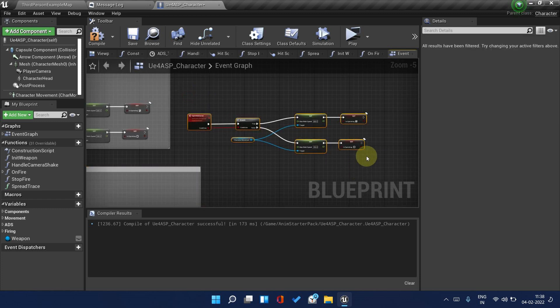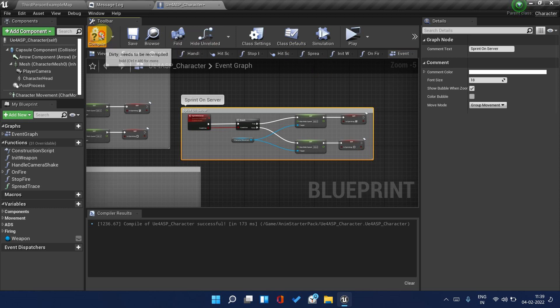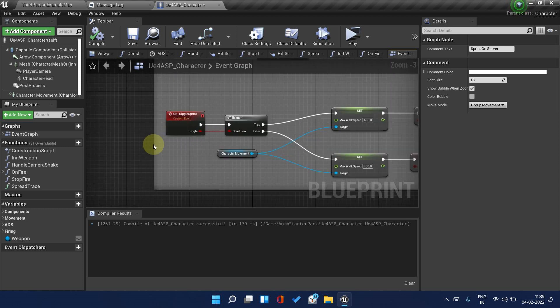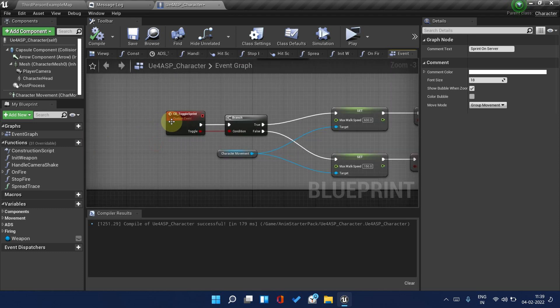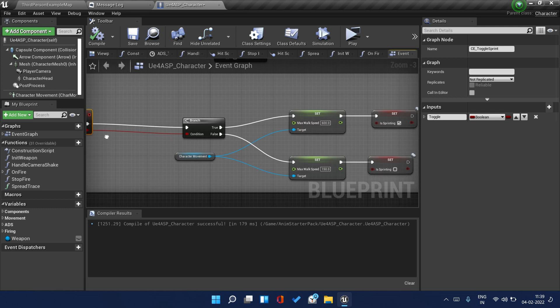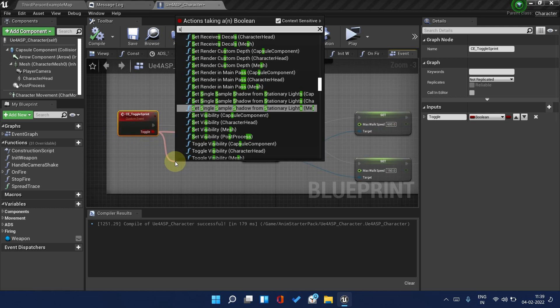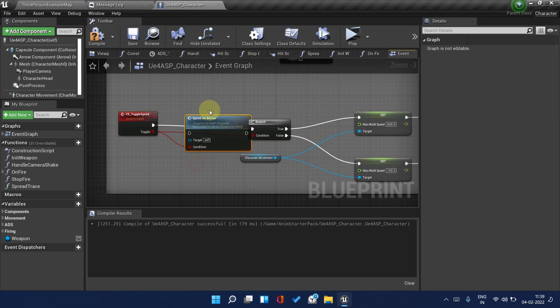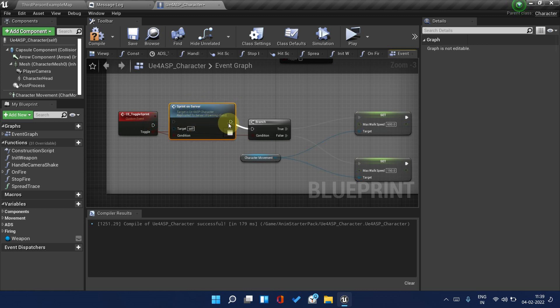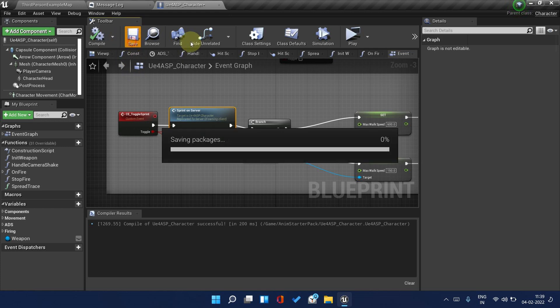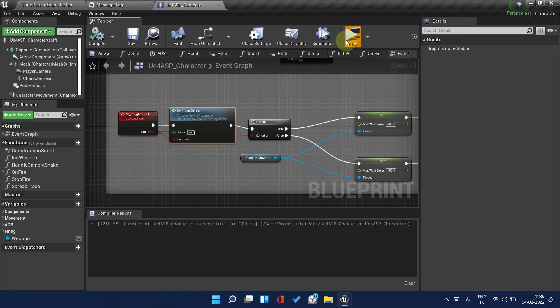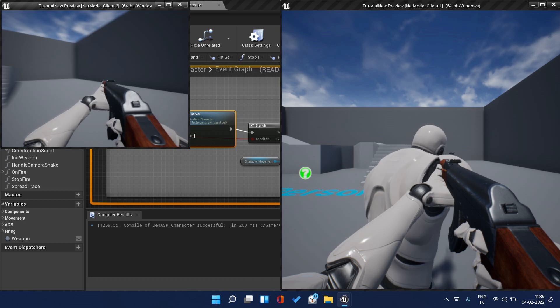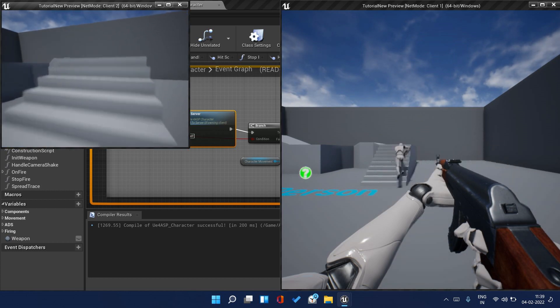Drag this branch here and connect Sprint On Server. Take this here and call this Sprint On Server. Connect these two nodes this way.